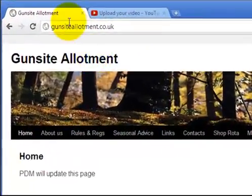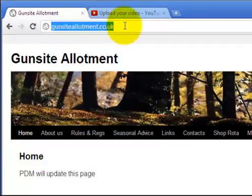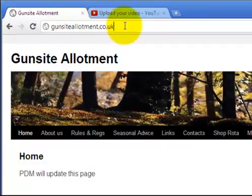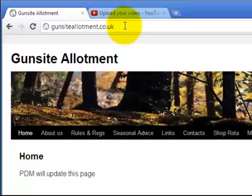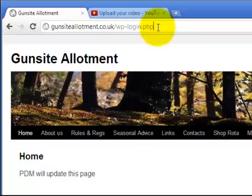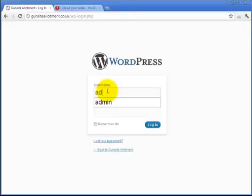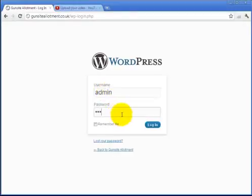To get to the site you need to go to gunsiteallotment.co.uk and to log in you need to go to that slash wp-login.php. That's where you log in. Use the username and password that I sent out in the email and click log in.